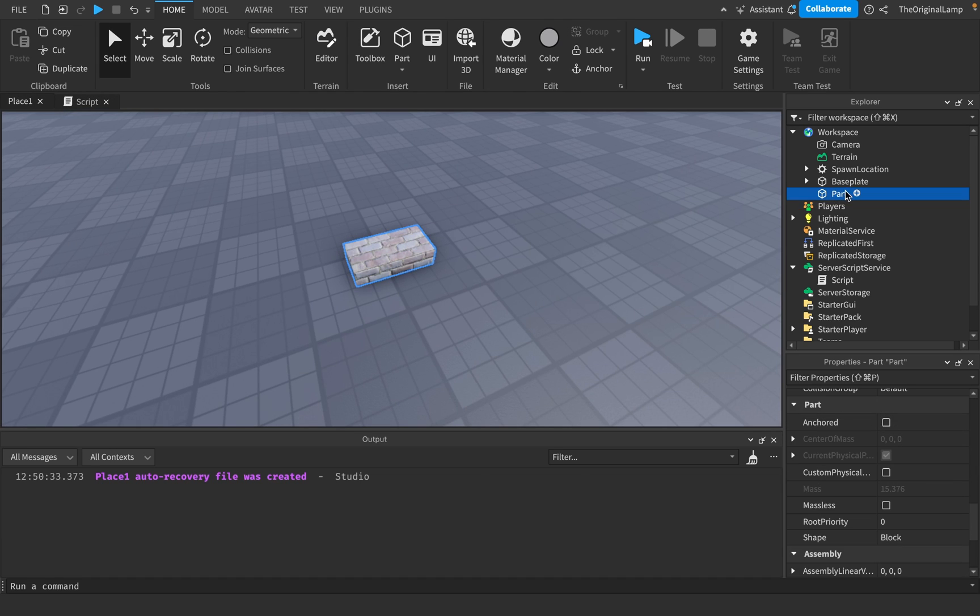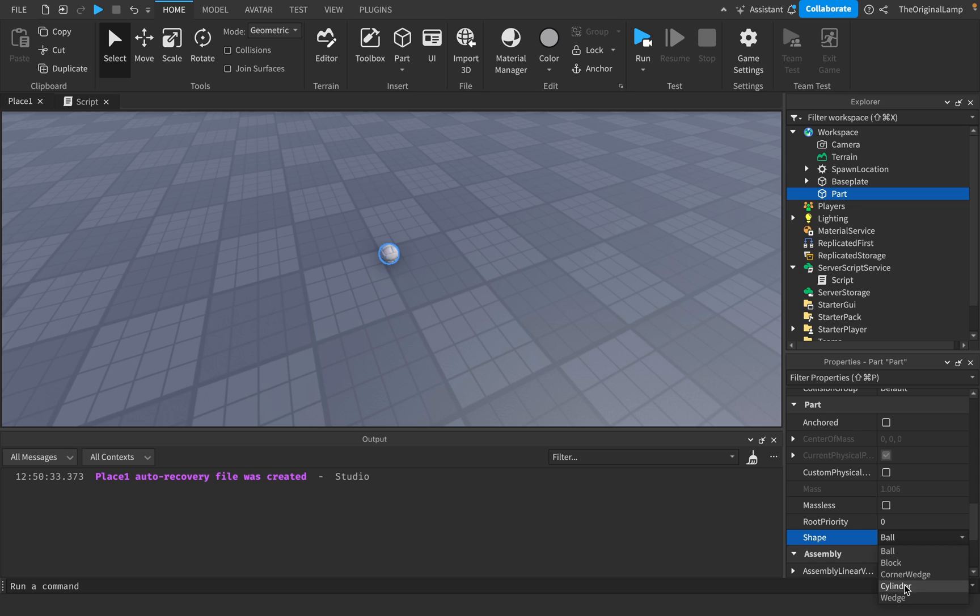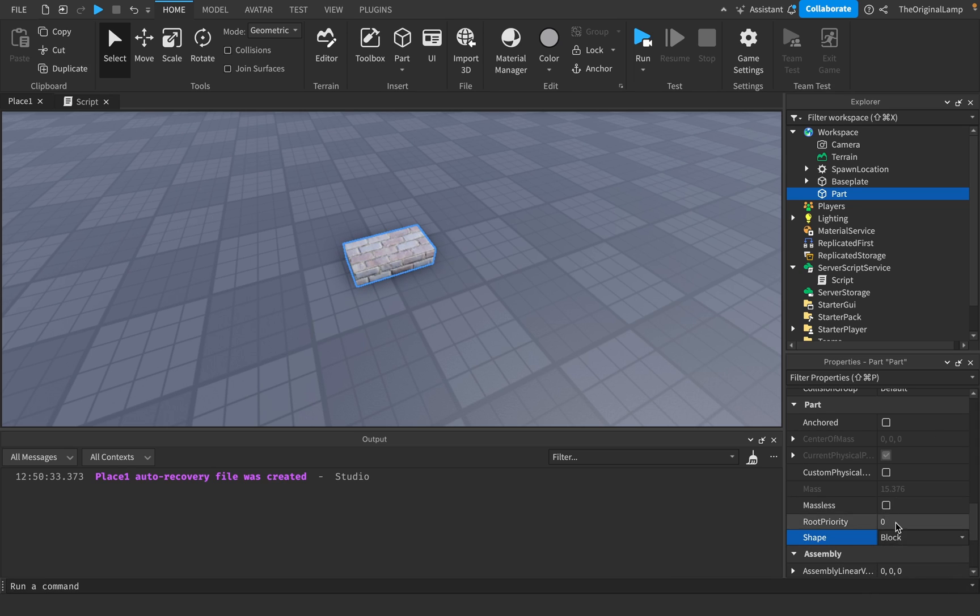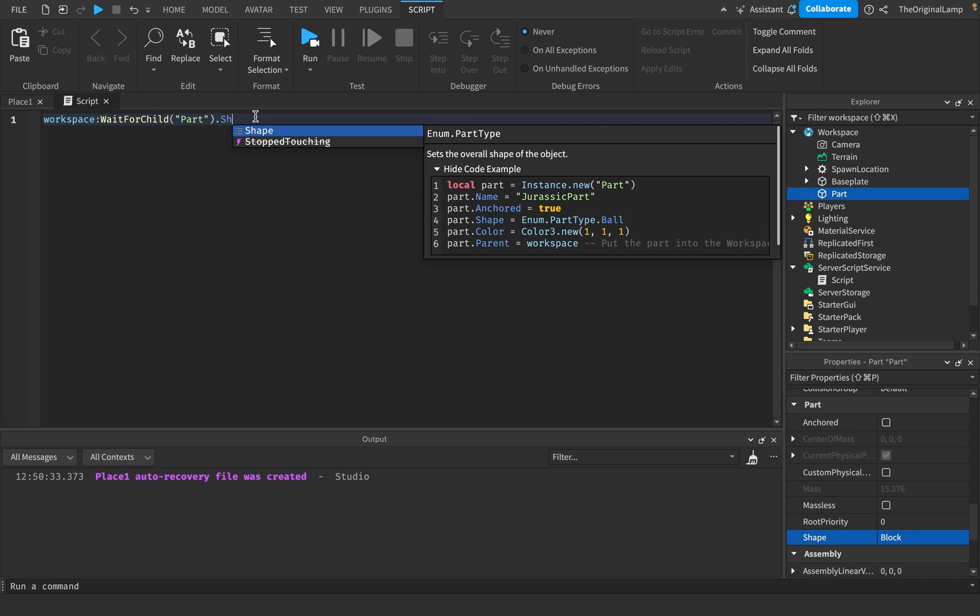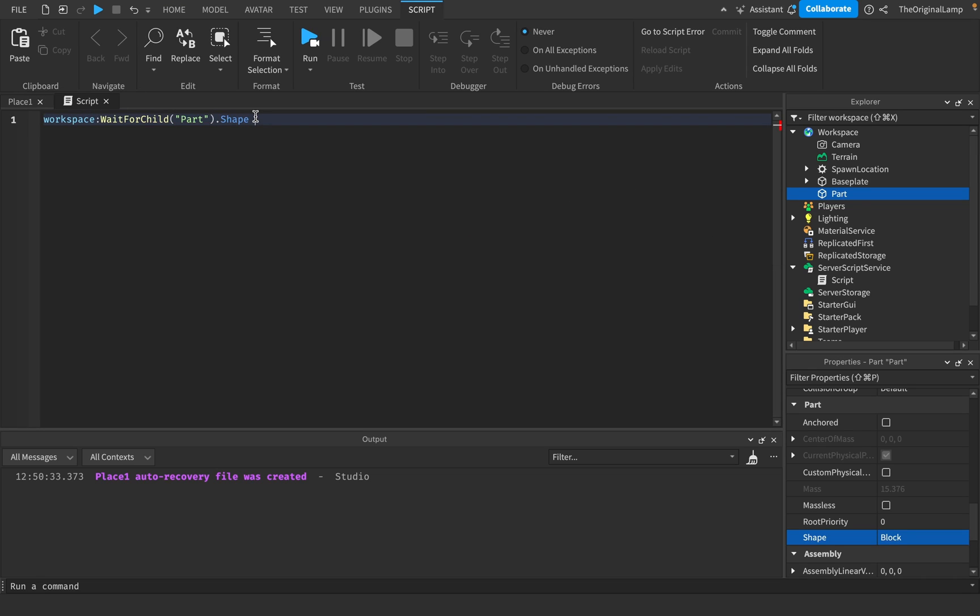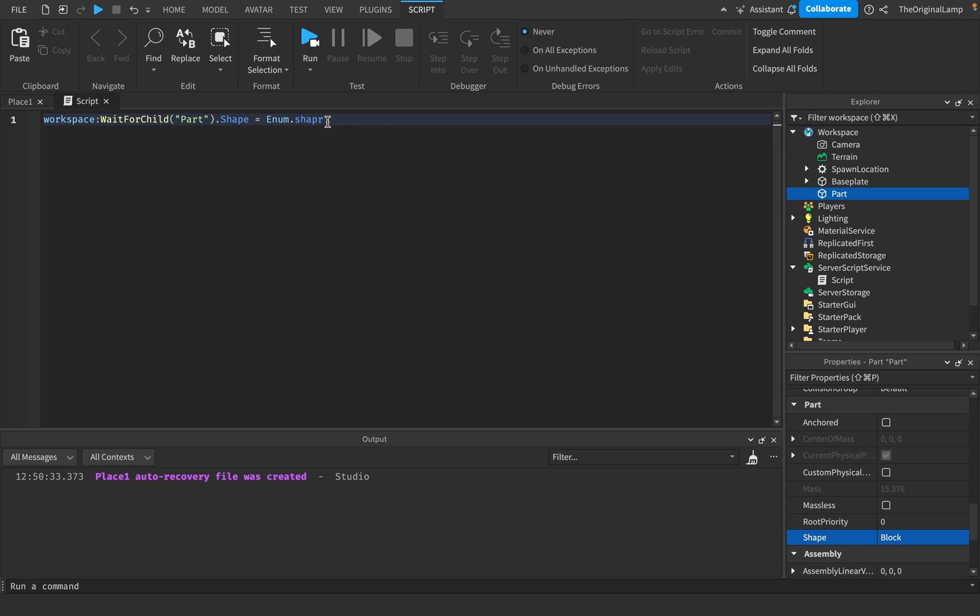Like for example, the part has a property called Shape, which changes its shape. Pretty obvious. CornerWedge, Ball, Cylinder, Wedge, etc. If I wanted to change this inside of a script, you would think that I would just say part.Shape is equal to Enum.Shape, but there is no Enum.Shape.